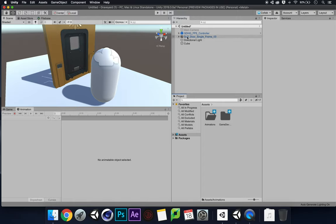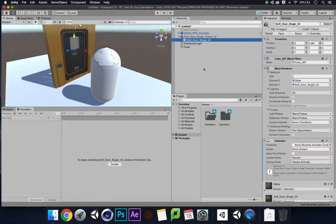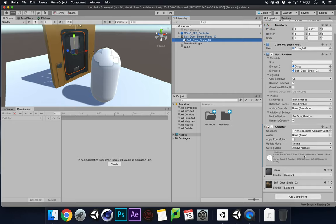Then I'm going to choose what I want to animate. You can see I've got my sci-fi door single frame zero three — that's selecting my whole thing. I actually want to click the down arrow and click sci-fi door single zero three. As soon as I click on that, we can see in the Animation tab it says to begin animating, create an animation clip.